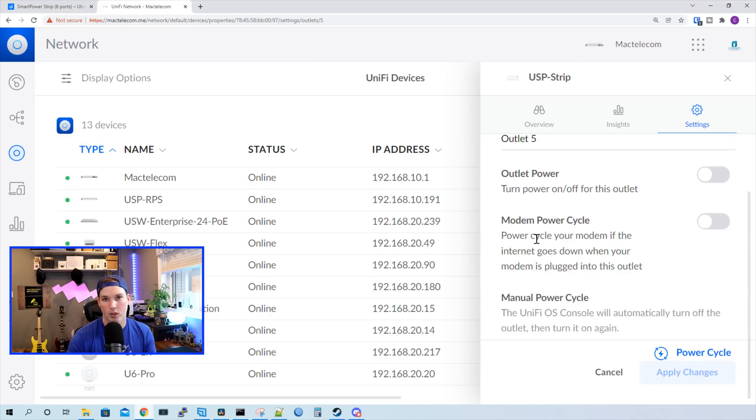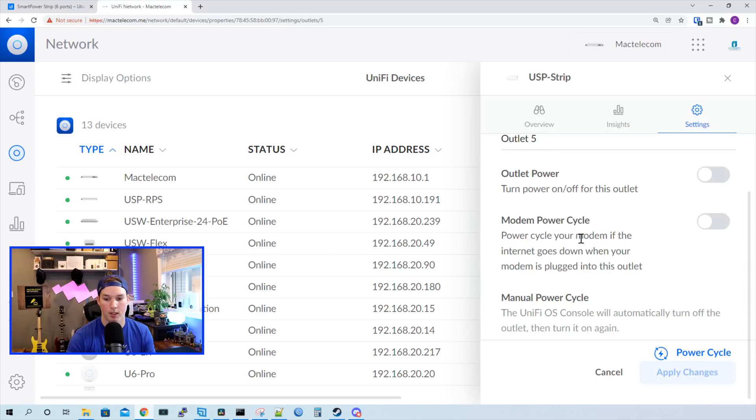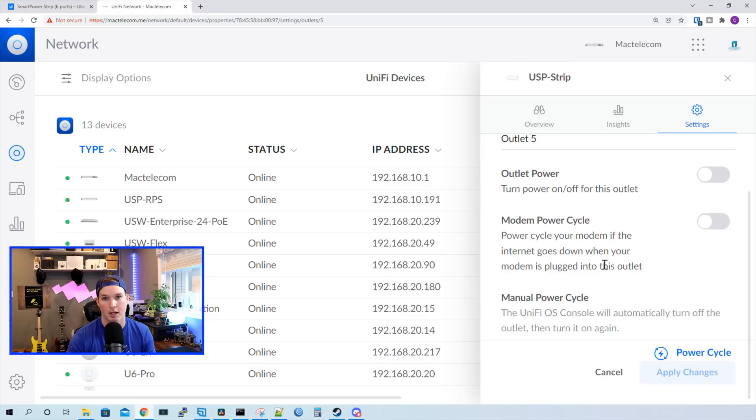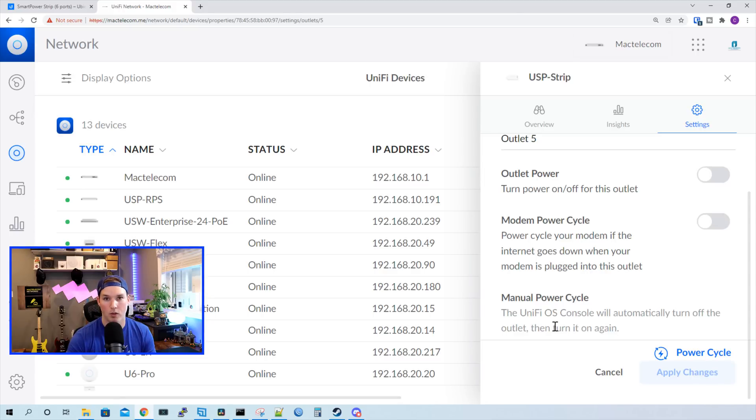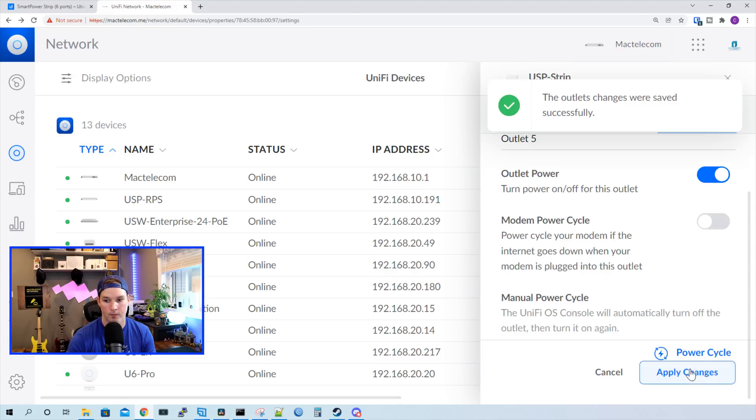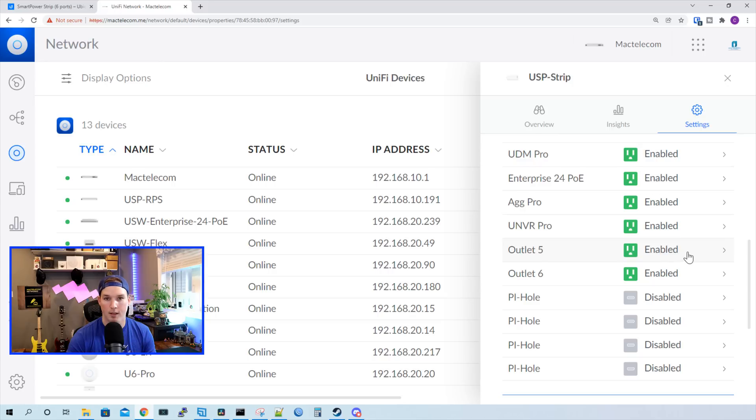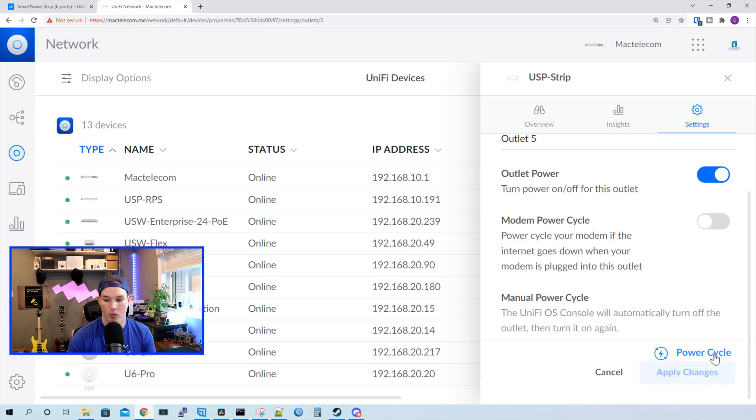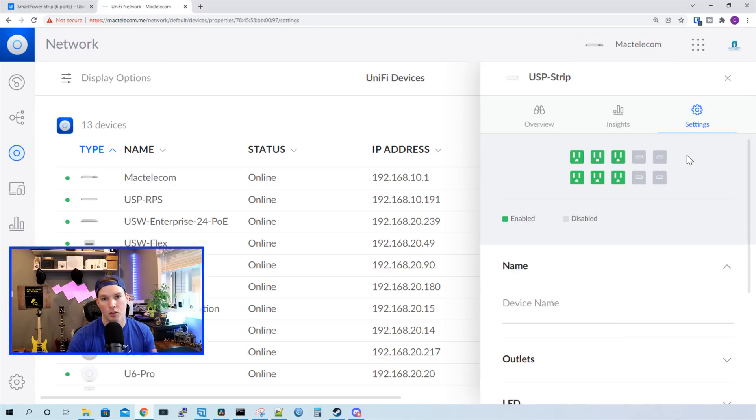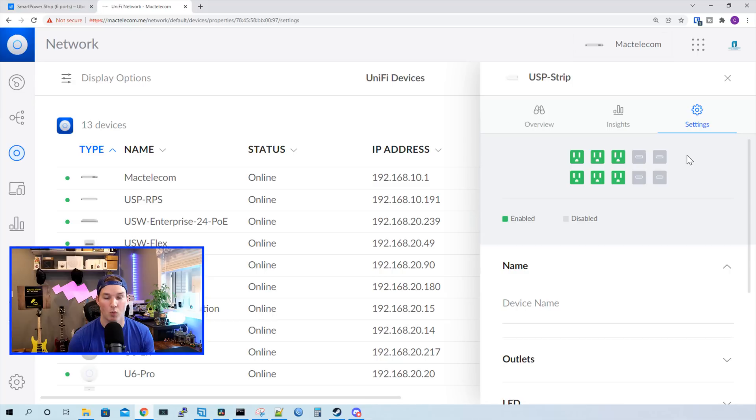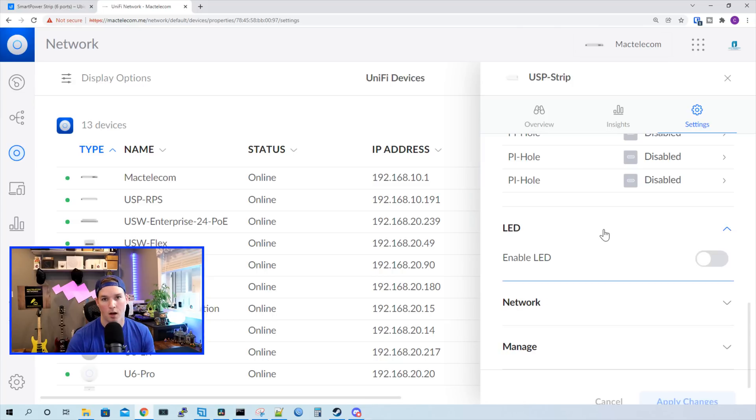And under each one of these ports, we could connect our modem if we'd like. We have our modem power cycle. So power cycle your modem if the internet goes down when your modem is plugged into this outlet. And that's the same thing as that USP plug. I'm going to leave it turned off for now. And then we could do a manual power cycle of the plug. So let's turn this outlet back on. We'll go back to the outlet and then we'll do a power cycle. And that just power cycles the device. So that's great if you need to power cycle your switch or whatever is connected to that plug.